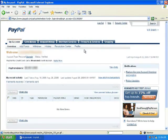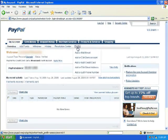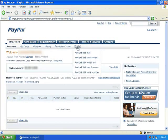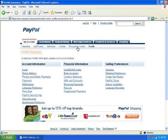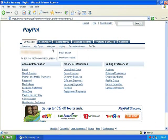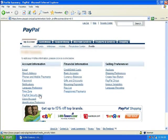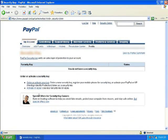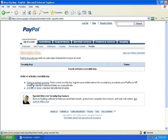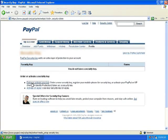Just click profile, and once the profile page loads up, you want to click on your PayPal security key. Once you're here, you can click on order or activate your key.